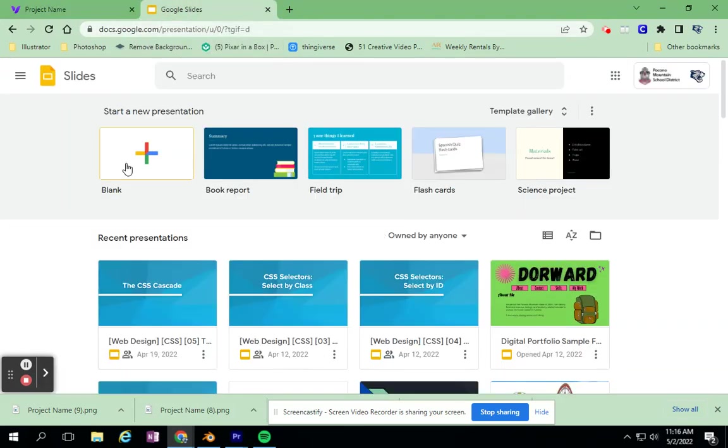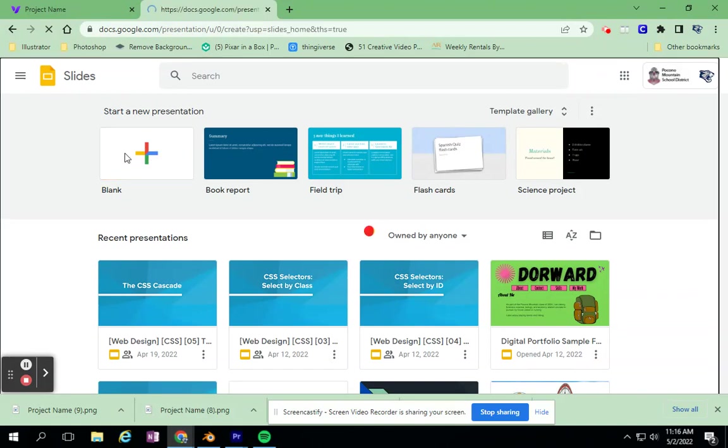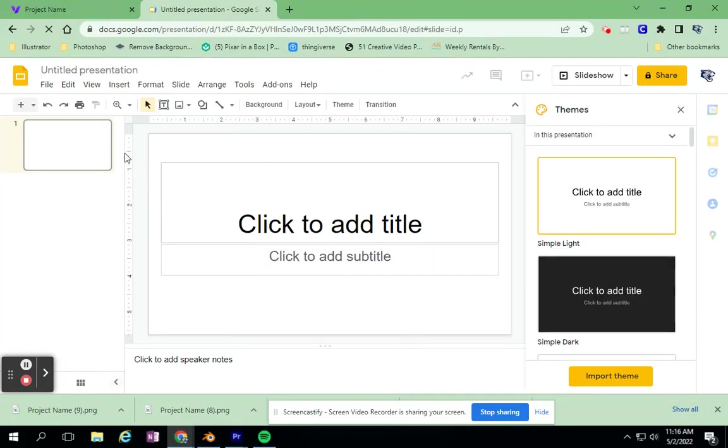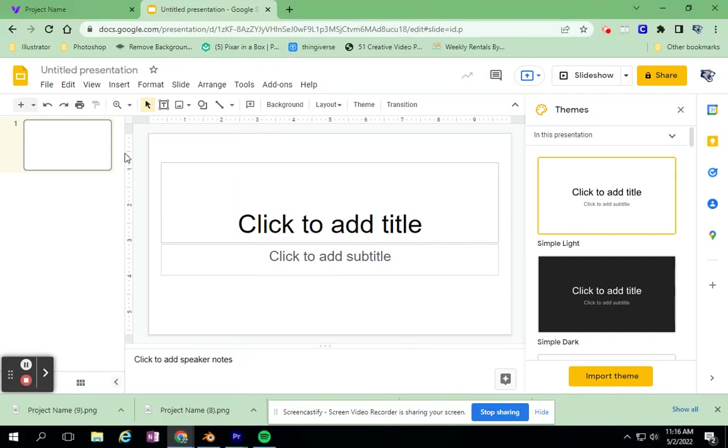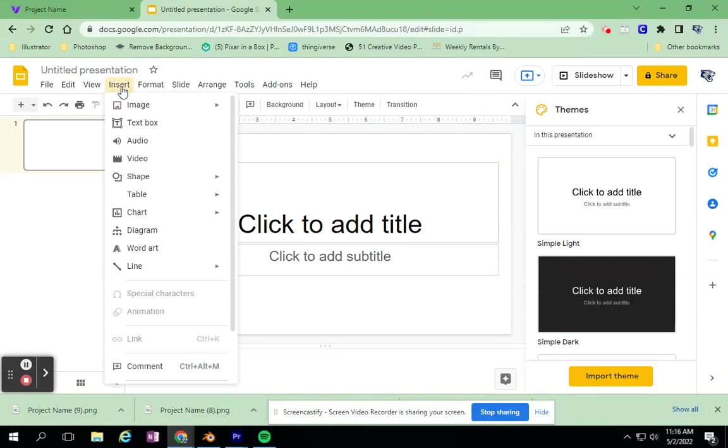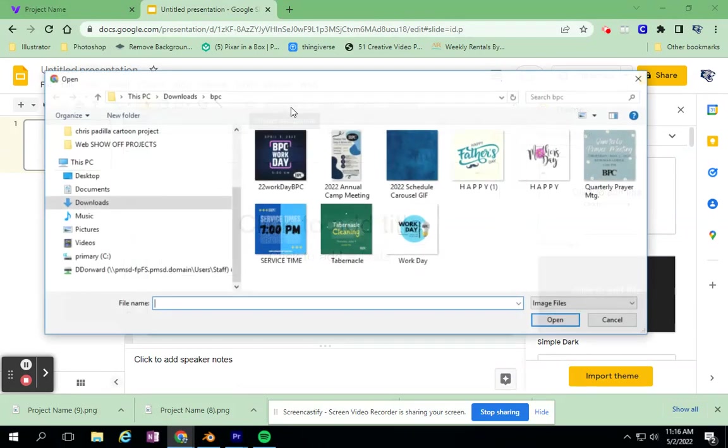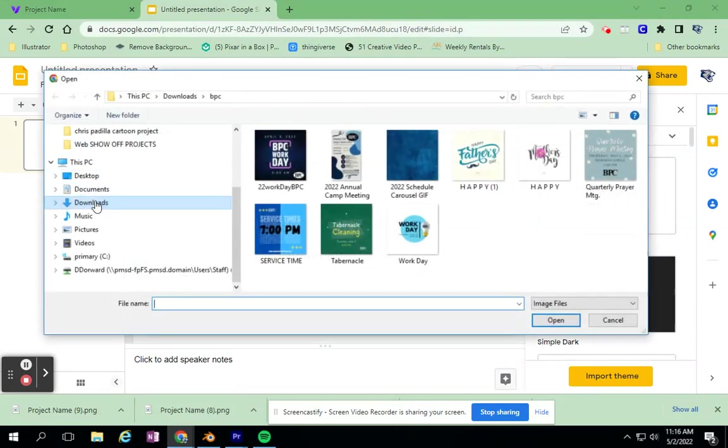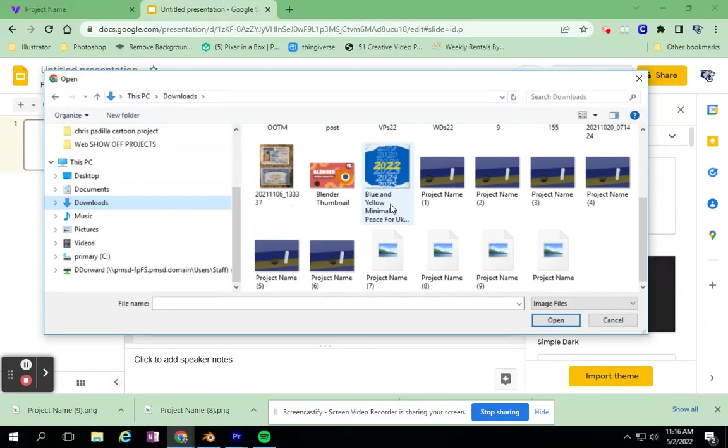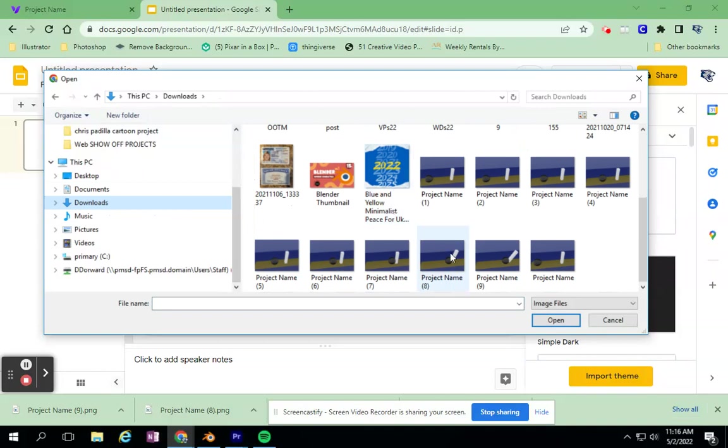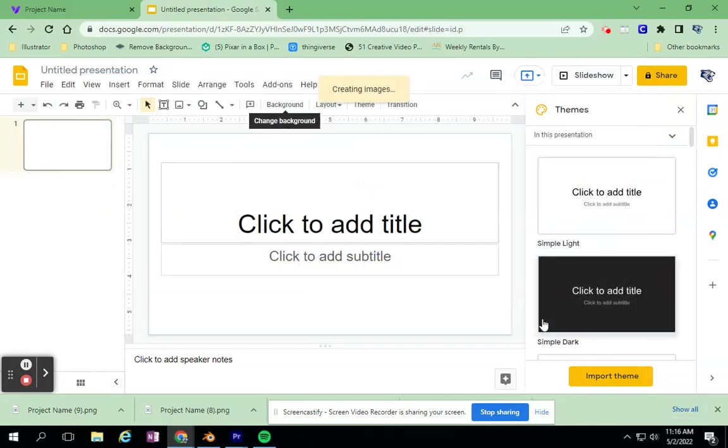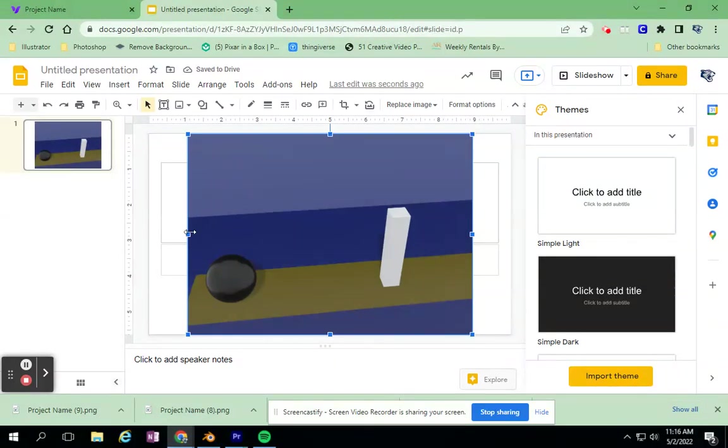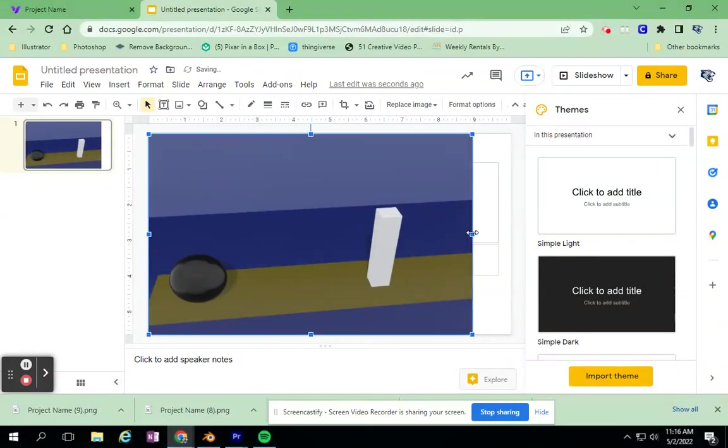I just went to my Google account. I'm going to create a blank presentation. You can do it in PowerPoint the same way. Then I'm going to start to insert my image that I need to upload from my computer. All these are saved in my Downloads folder. The first one is Project Name. I want it to be centered, and maybe I want to stretch it out to fill this Google slide.